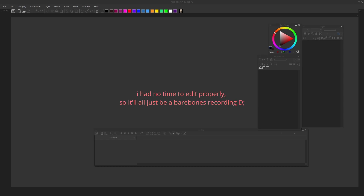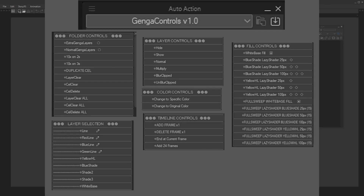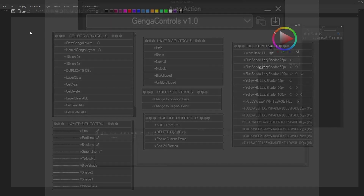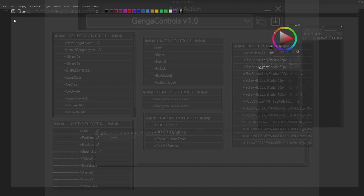Another day, another CSP tutorial. When will it end? Today I want to talk about the new Denka Controls Auto Action Set that I've been working on for the past few days — neglecting all my work.